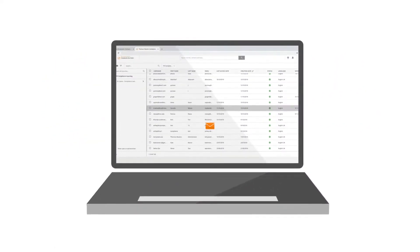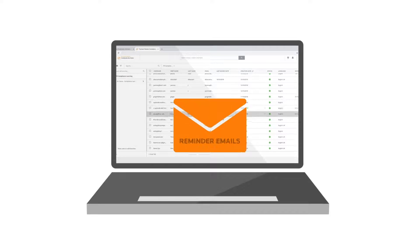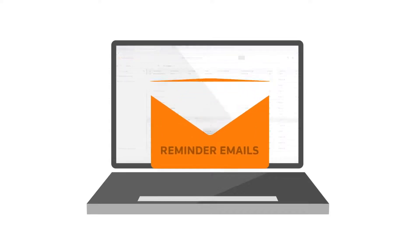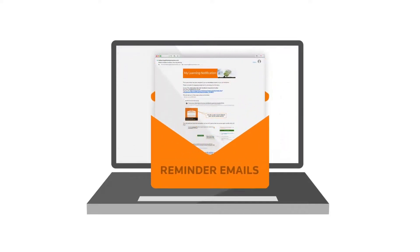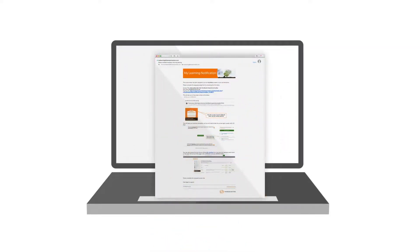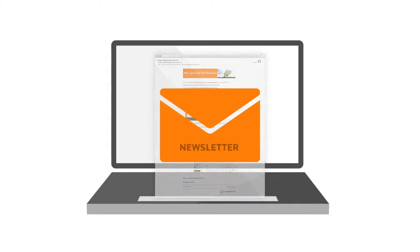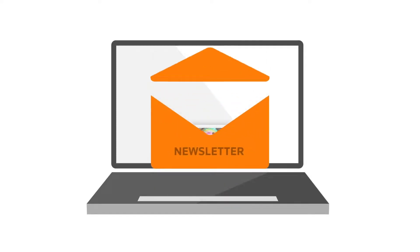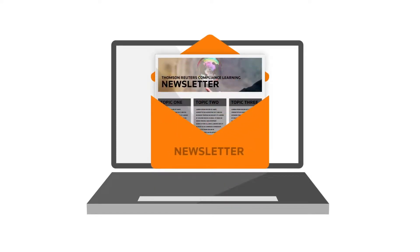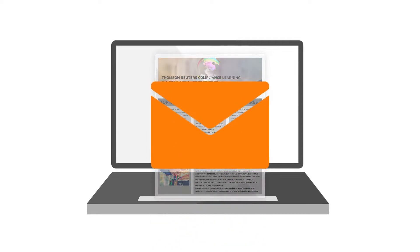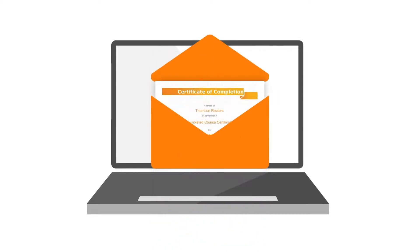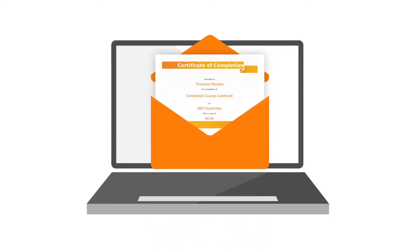Encouraging user participation with enhanced communications and features such as automated recurring reminder emails, customizable internal newsletters, and personal completion certificates.